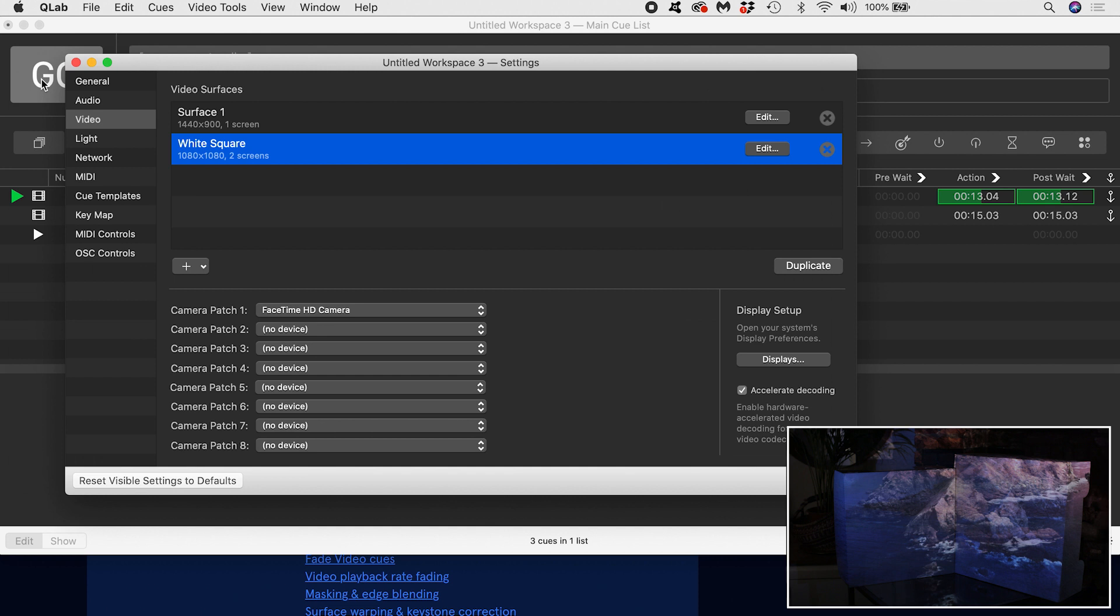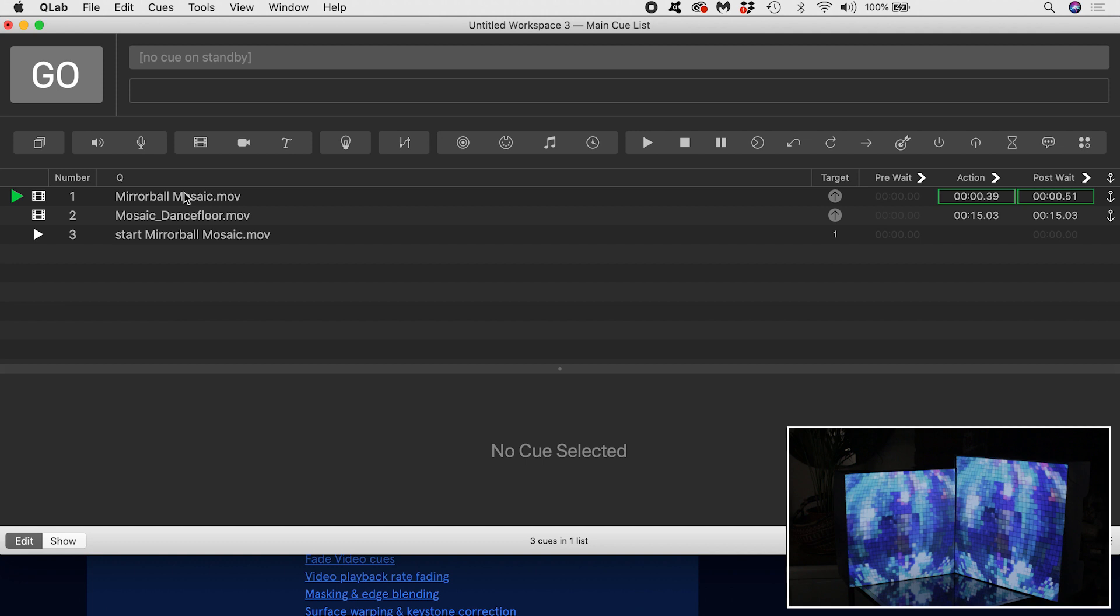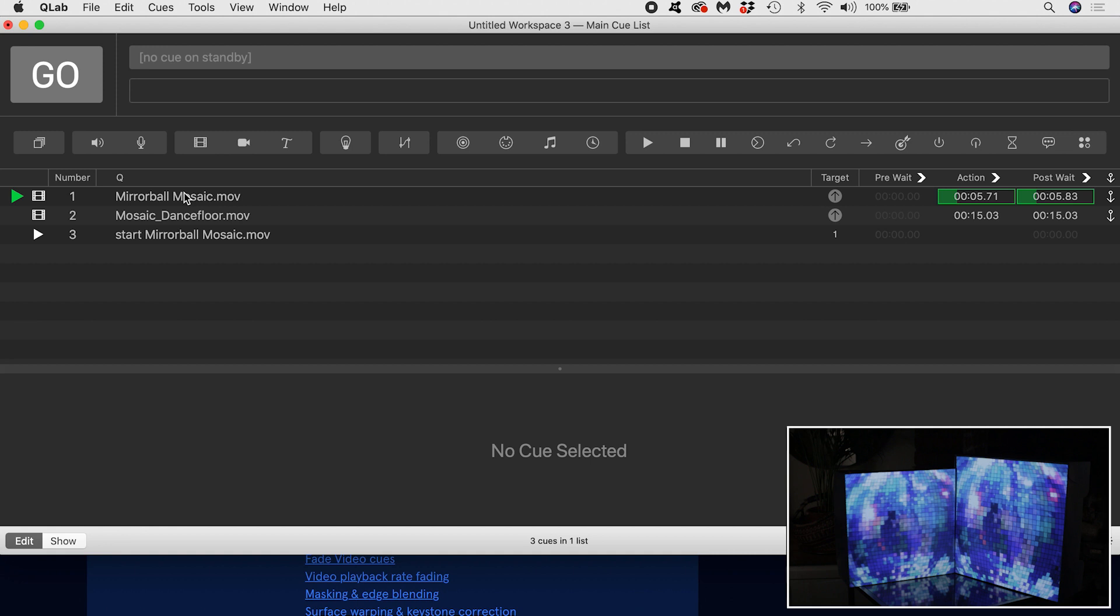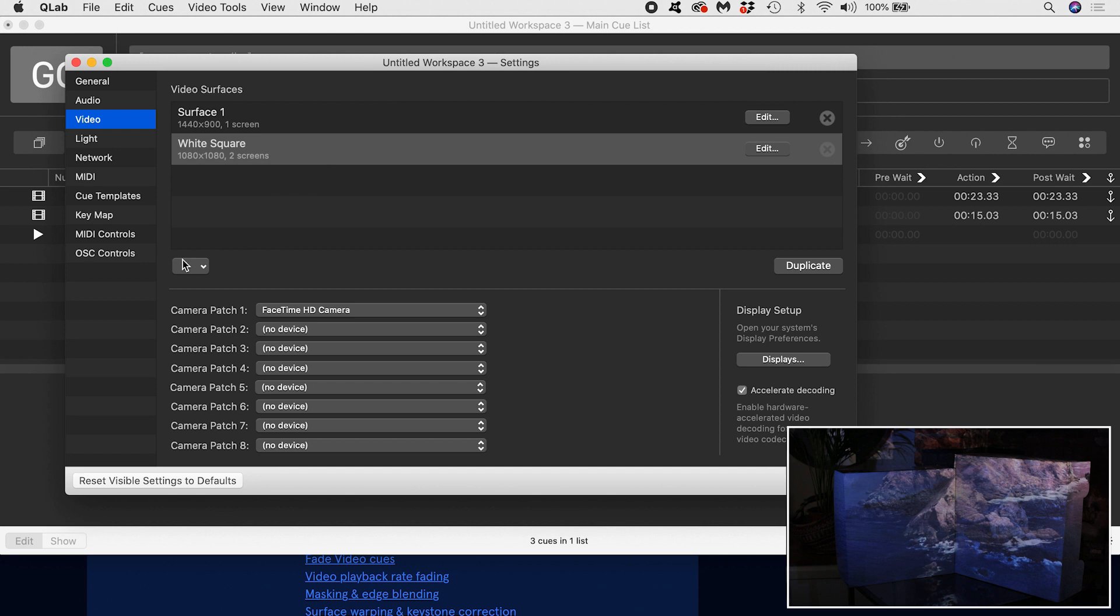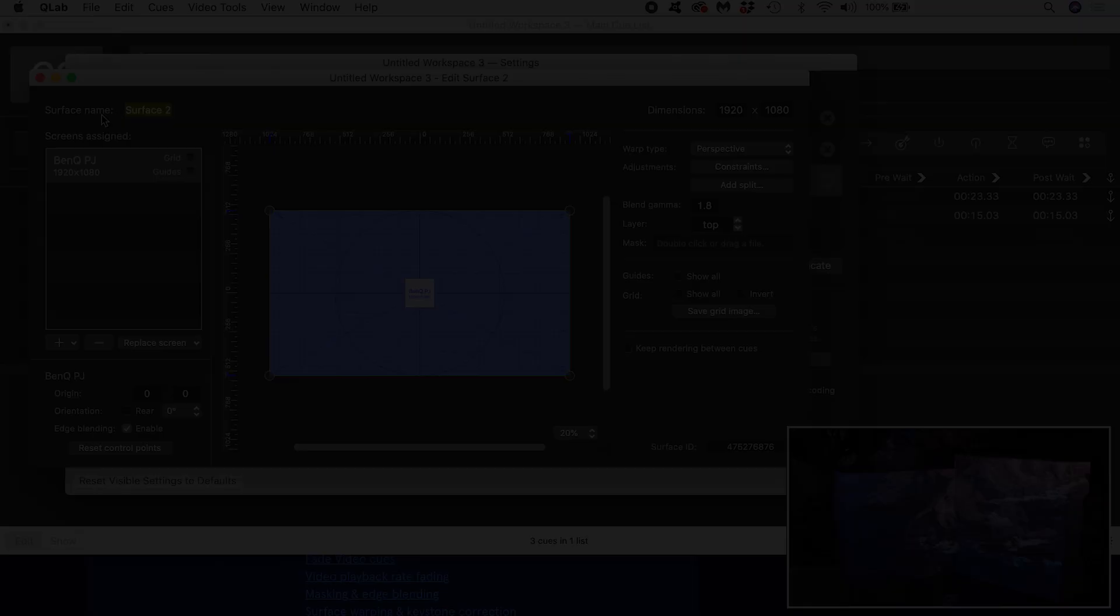That looks good. I'm seeing two duplicates of the same content because the projector screens are using the same surface. This may or may not be what you want. What should I do if I want to have a different video play on each side? In that case, I'd create a new surface with display and assign it one of the projectors. I'd give the surface an appropriate name and dimensions and then corner pin it to the physical surface of my white box.